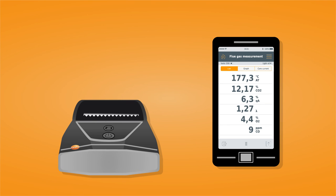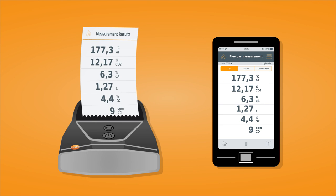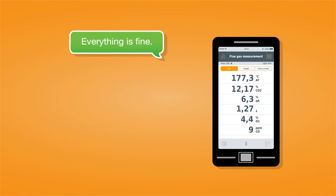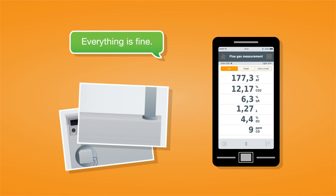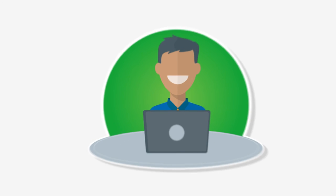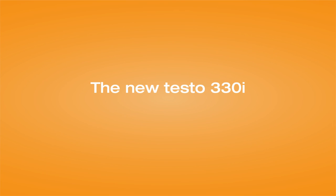The measurement results can be printed out as usual, or now you can add comments and photos of the heating system which can be immediately sent via email to the client or your office. The new Testo 330i.